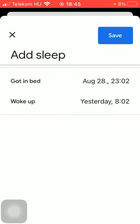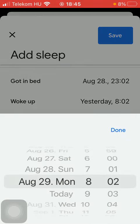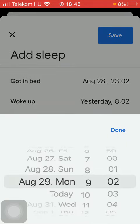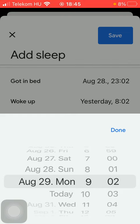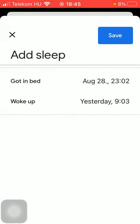And then you also need to indicate the time when you woke up. Tap on it and repeat the same steps. So now if you are done with adding this information, tap on the button save in the right side corner of the screen at the top.